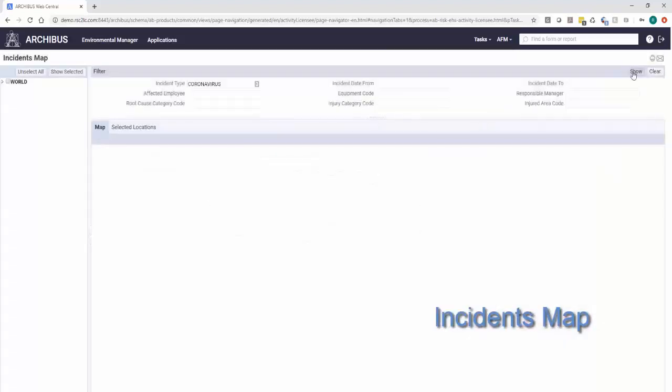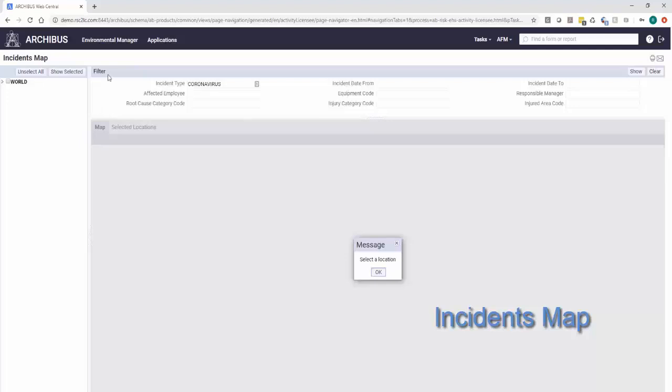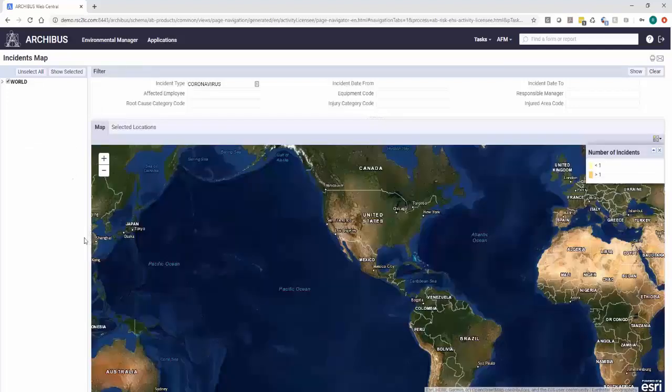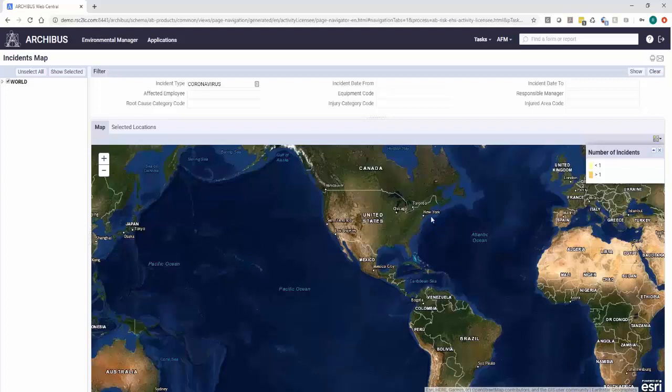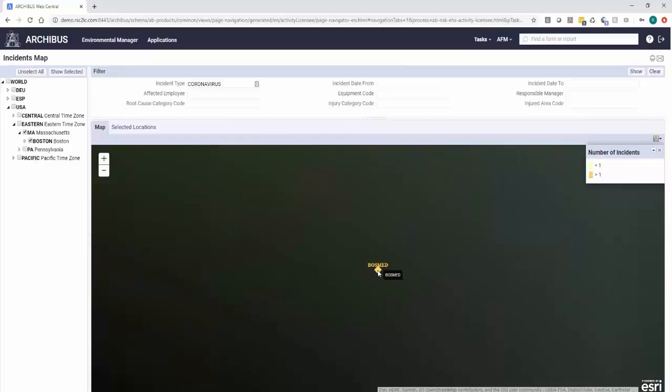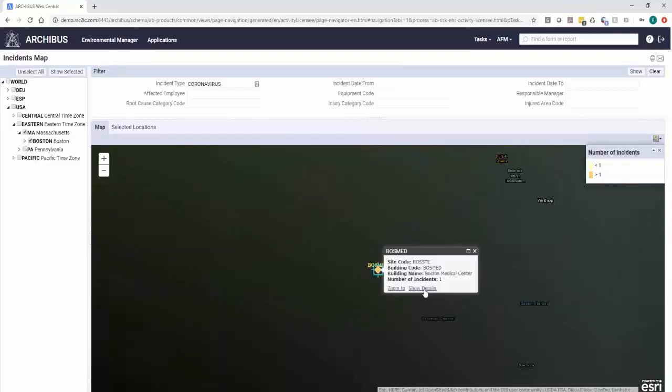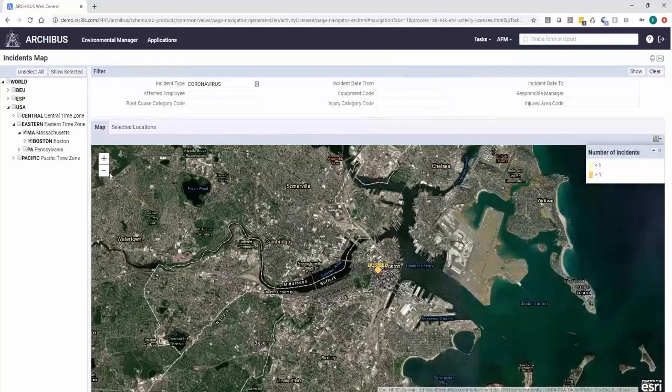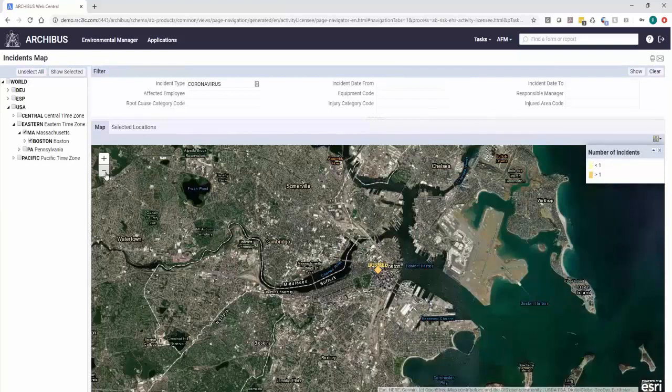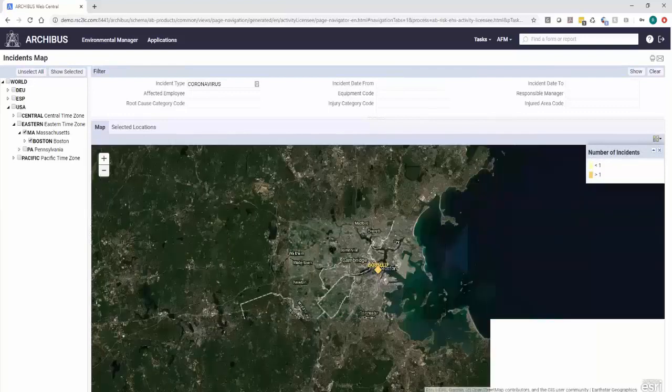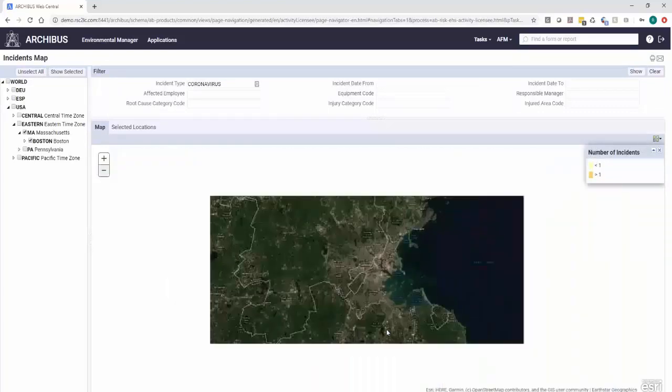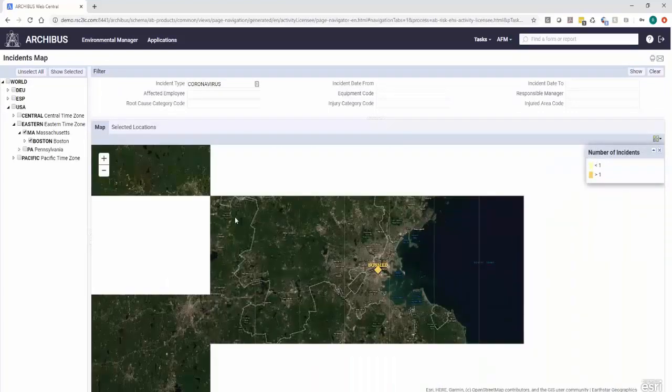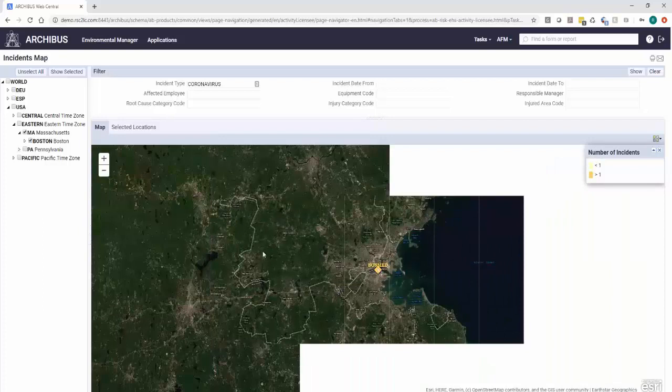If you just simply built in some background data, populated some data across the world, you could actually look and see where incidents were happening in a full global portfolio. And here's our Boston with our single incident. Look on it, show me the number of incidents: one. So really where you can start to leverage the mapping.